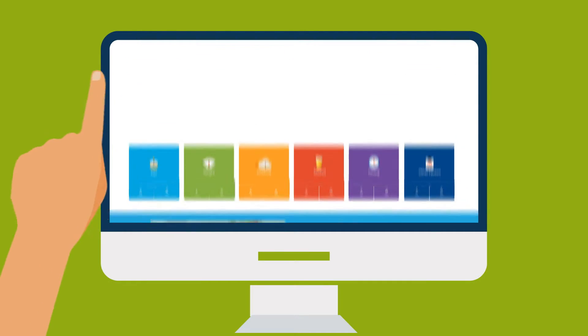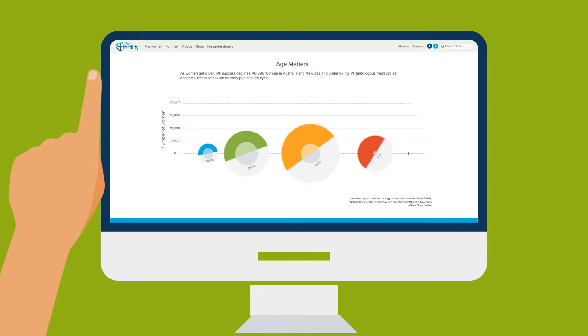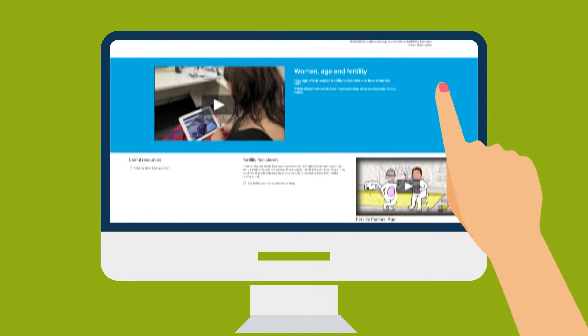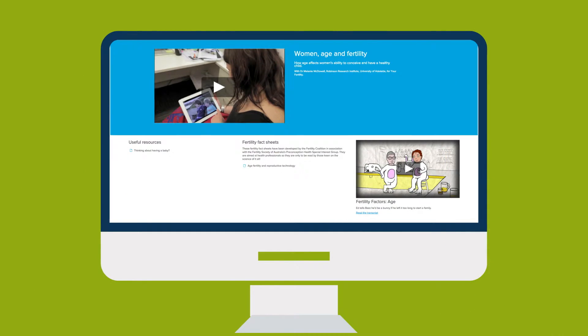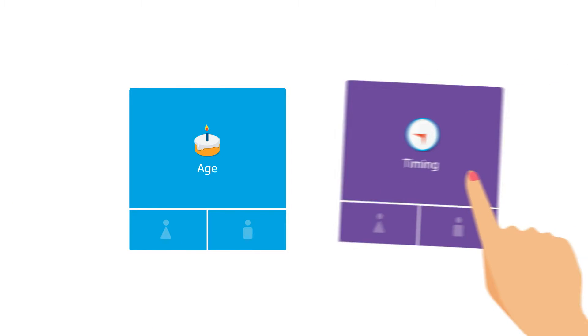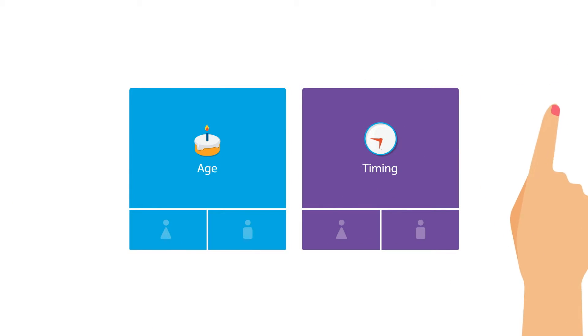Fertility optimisation starts by both men and women being informed about factors affecting their fertility, including the age when their fertility declines, and knowing when it is the best time during a woman's menstrual cycle to have sex in order to make a baby.